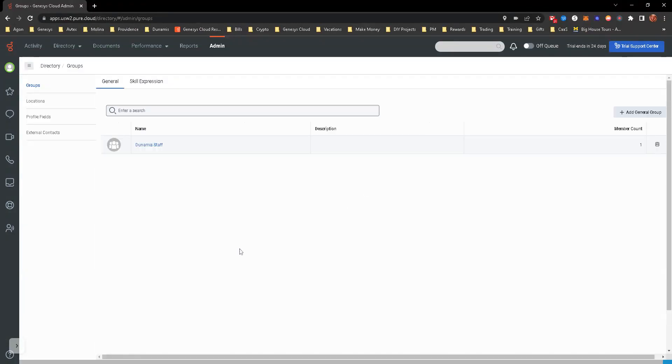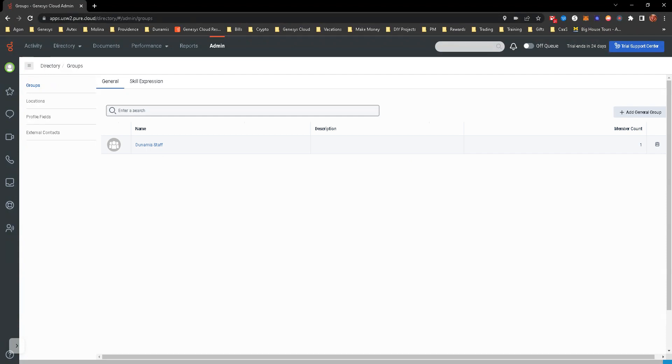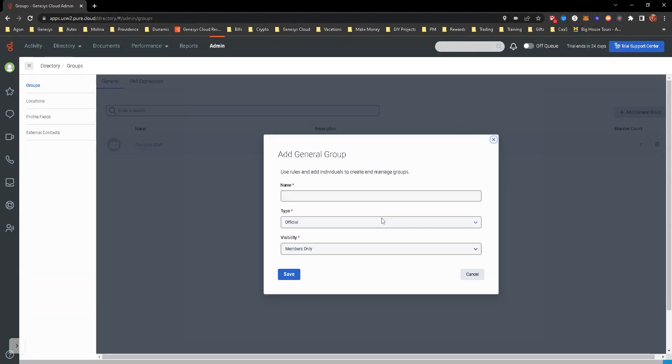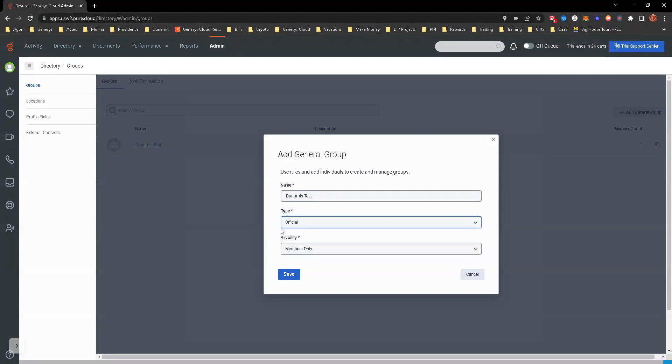We're going to be creating the group here just so that we have a group to add to the call flow when we're going through the other hands-on objectives. I do have one created already, but I'm going to go ahead and create another one. We'll name it 'Dumanis Test.' You can make it an official group or a social group. This is going to be an official group.